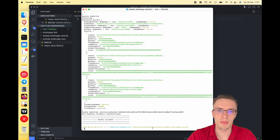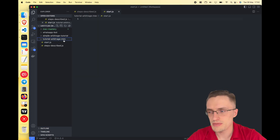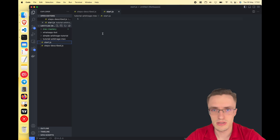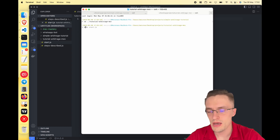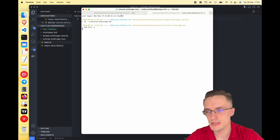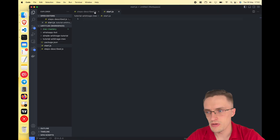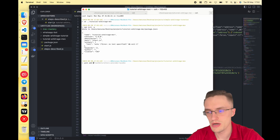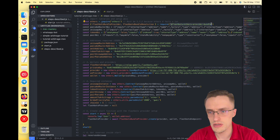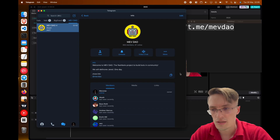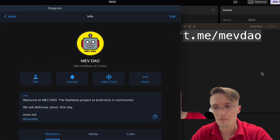In today's video you're going to learn how to make money with a flash bot that does arbitrage. First, create a new project folder called 'arbitrage-mev' and a file called 'start.js'. Open a terminal, go to the project folder, and run 'npm init -y'. Then install the following: yarn, ethers at version 5.7.2, and the flashbots ethers provider bundle.